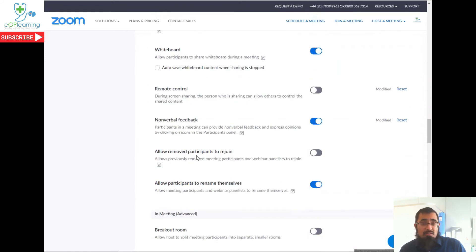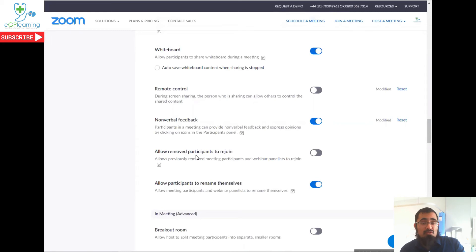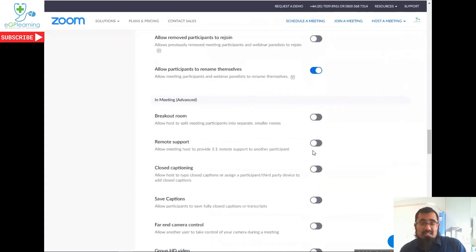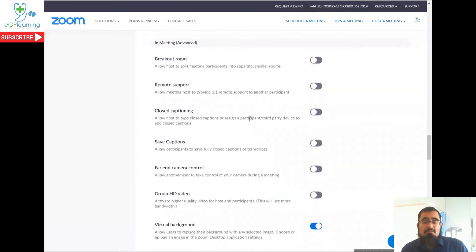And as the host, I would definitely recommend switching off the ability for people that have been removed from the meeting by yourself in particular to be able to rejoin. So that's what this function is here to make sure that's switched off. And therefore people can't join the meeting unless you specifically insist that they can do so. So now we're onto the advanced features.